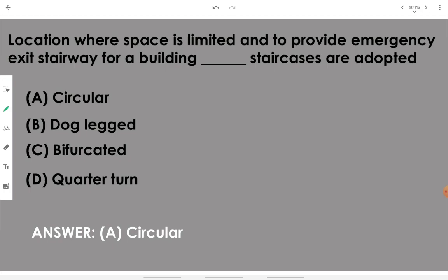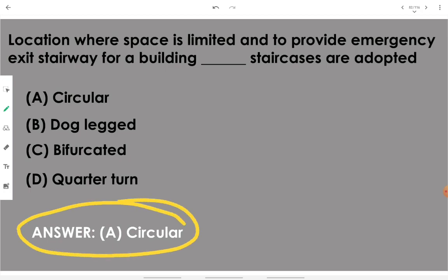Where space is limited and an emergency exit stairway is needed for a building, we go with a circular staircase. A circular staircase requires minimum space and can act as an emergency exit stairway — it cannot act as the main access stairway; it is a secondary or emergency exit stairway.